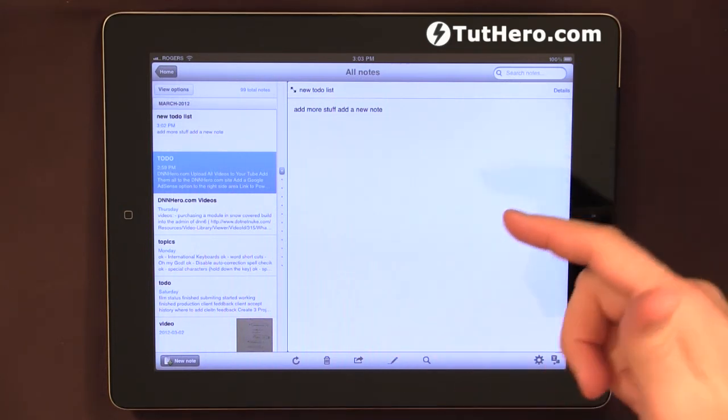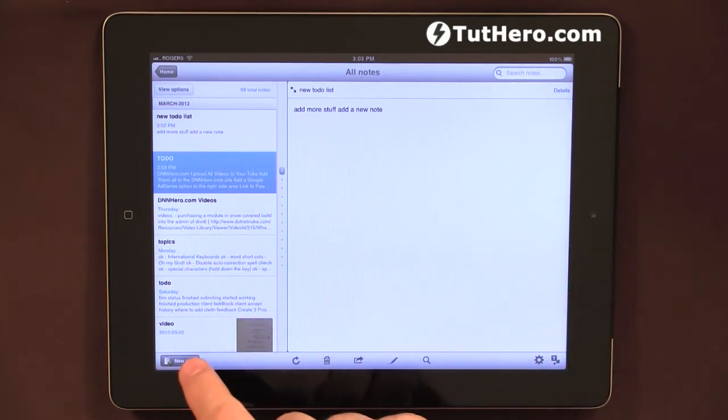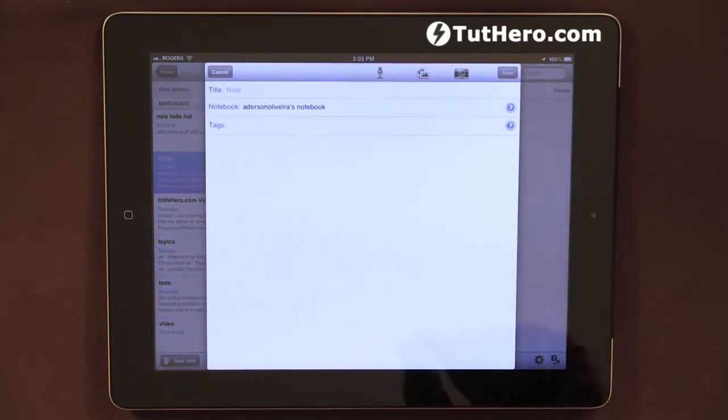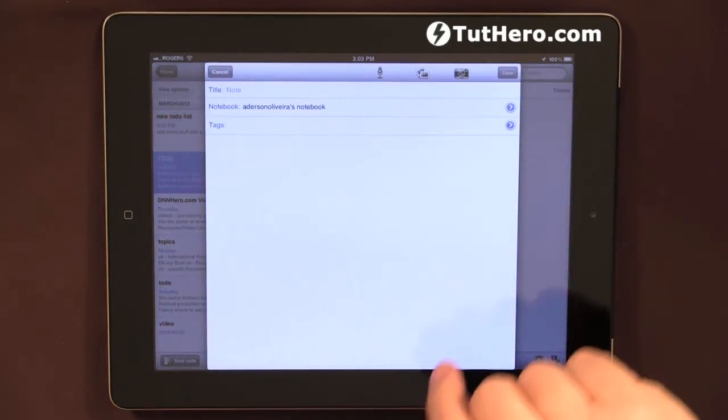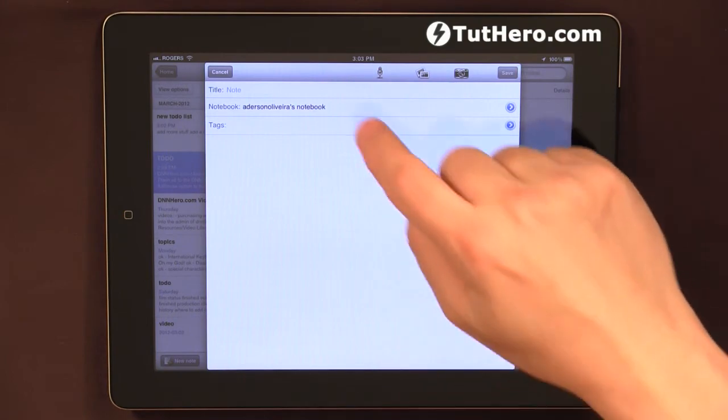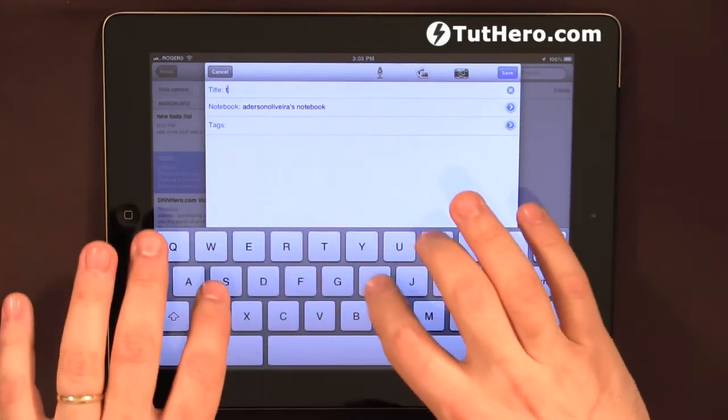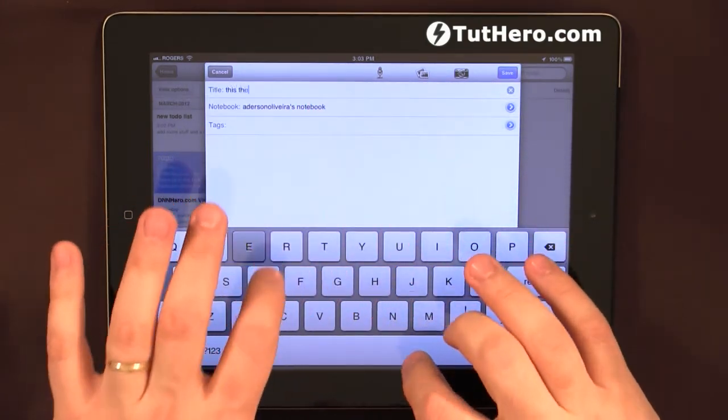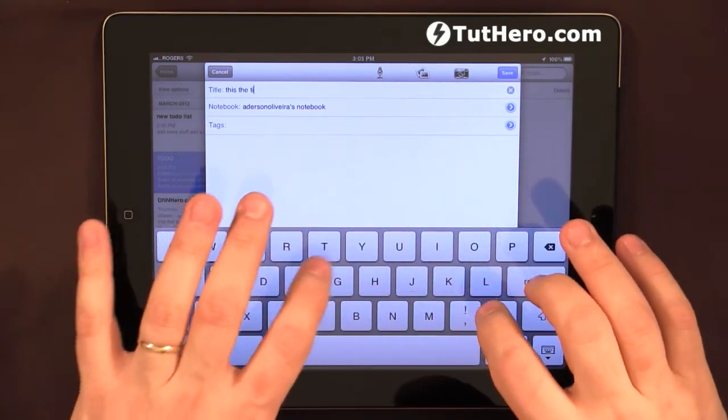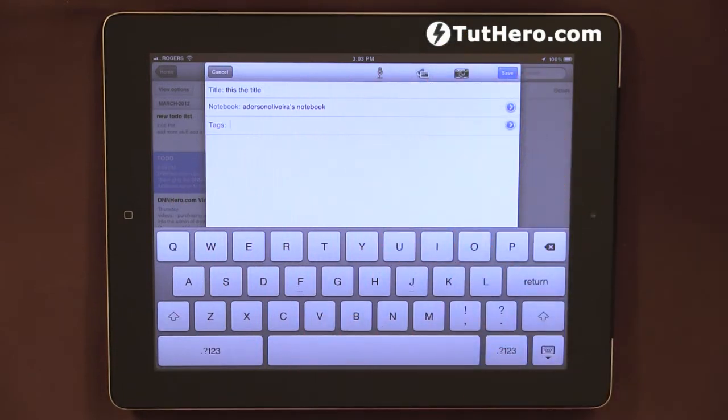Another nice feature of Evernote is if I click here to ask for a new note, I will put a title. This is the title. And I'll put a tag.